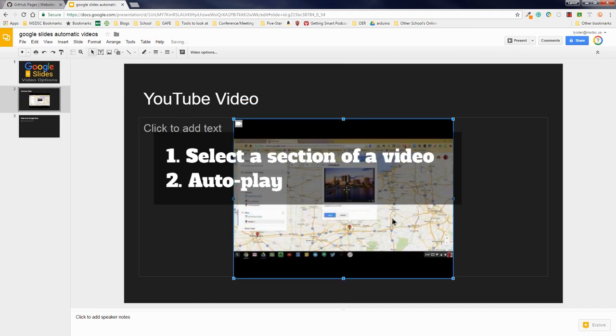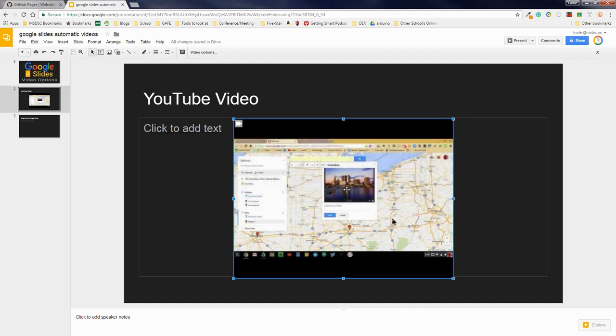choose what part of the video you want to share, and two, you have the ability to have it automatically start when you're in presentation mode. So two great features when it comes to presenting.